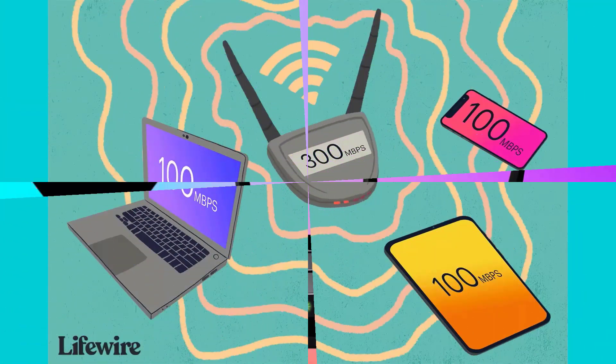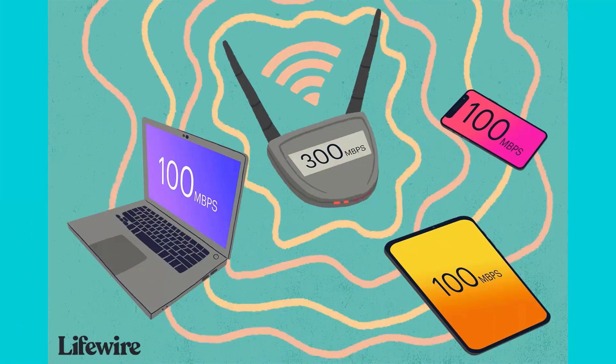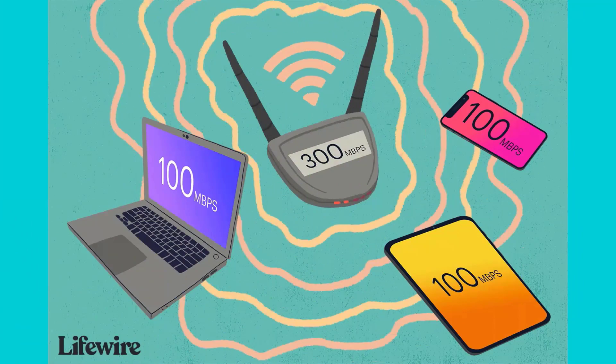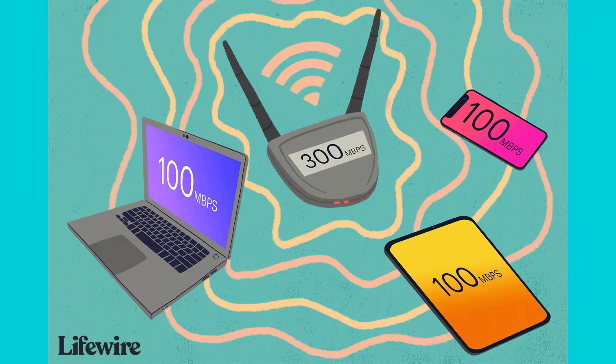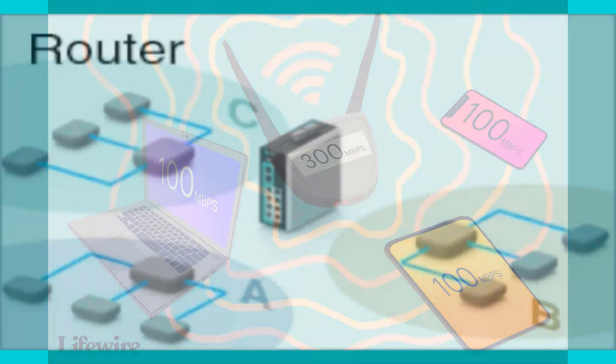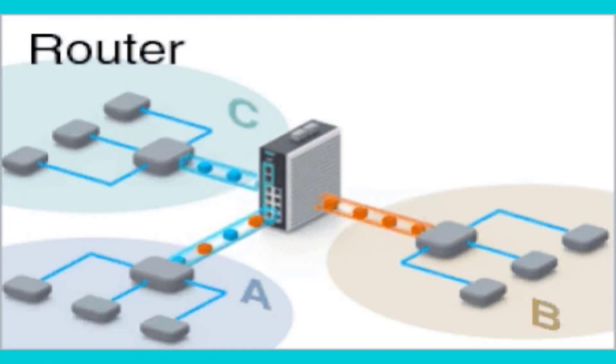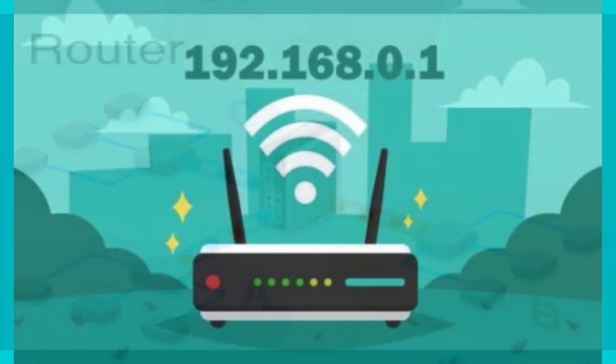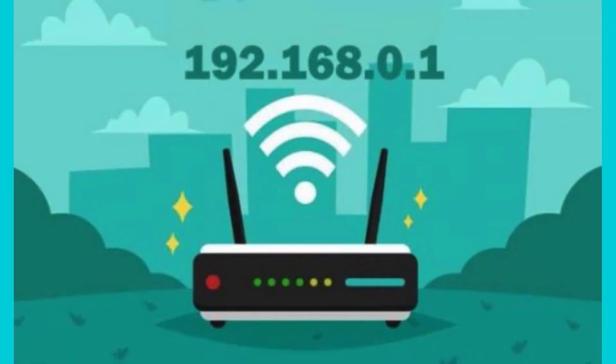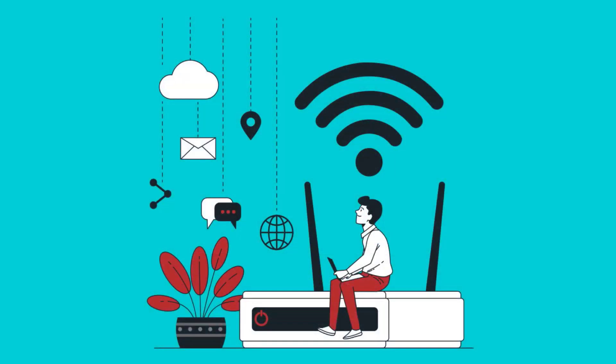A router is a device that connects two or more packet switched networks. Routers forward data packets from one network to another based on their IP address. A router inspects the IP address and determines if a data packet is meant for its own network or if it is meant for another network.